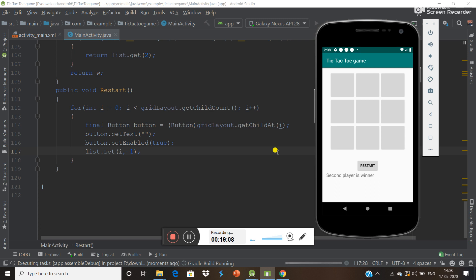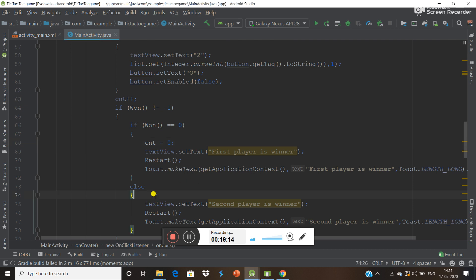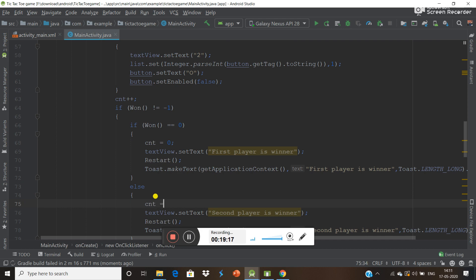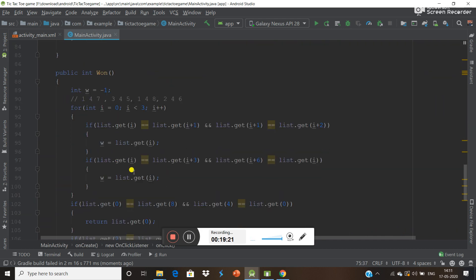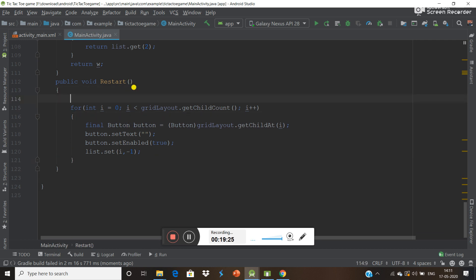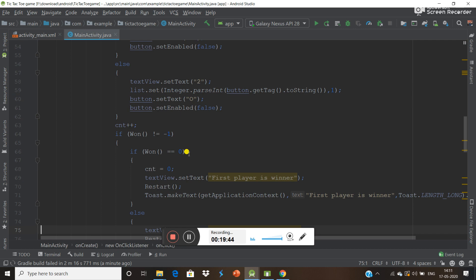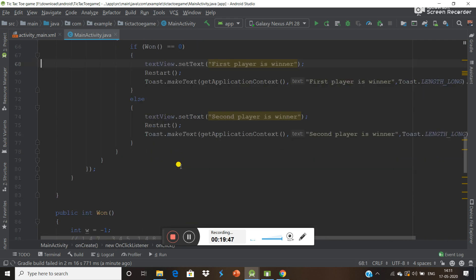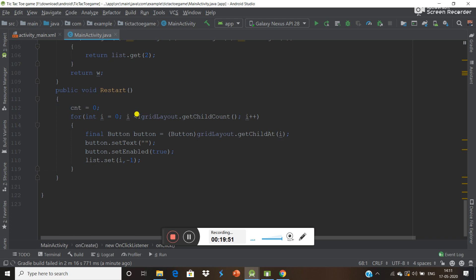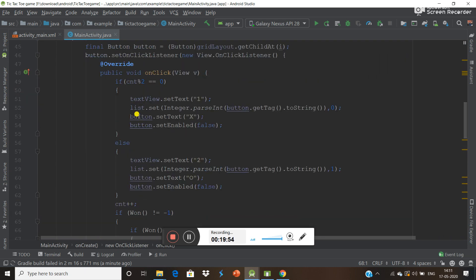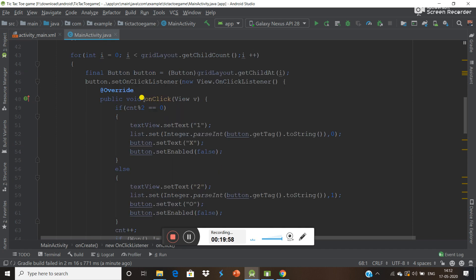The mistake is that we did not reset the list elements. We have to add one more thing: list.set(index, -1) — set the value to minus one. Now if you run the app it will work properly. Also, whenever a player wins, we have to reset the counter from zero. In the restart function we also need to do this same reset.